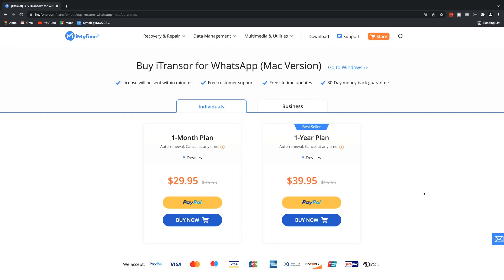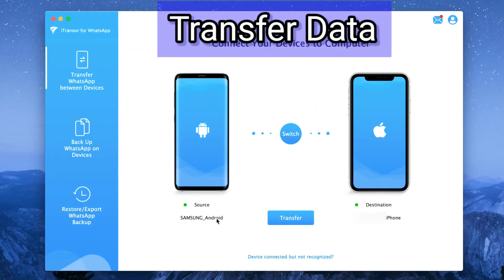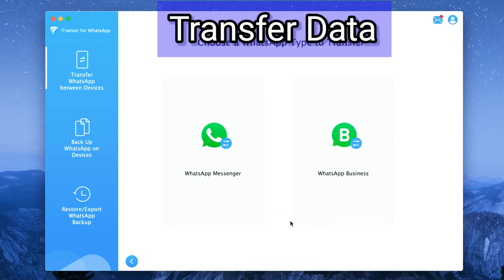Moving on, we can now click on transfer. Follow the instructions on screen.